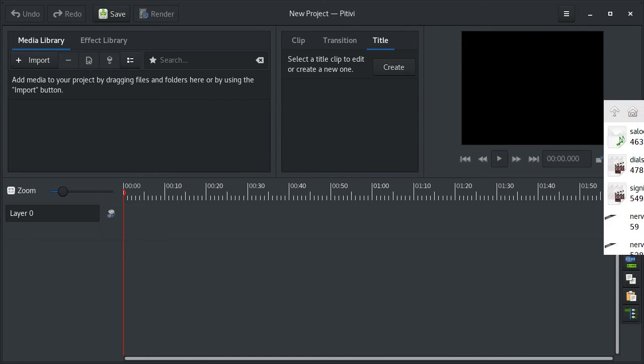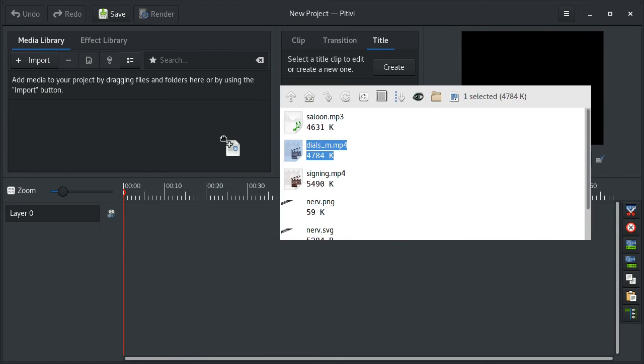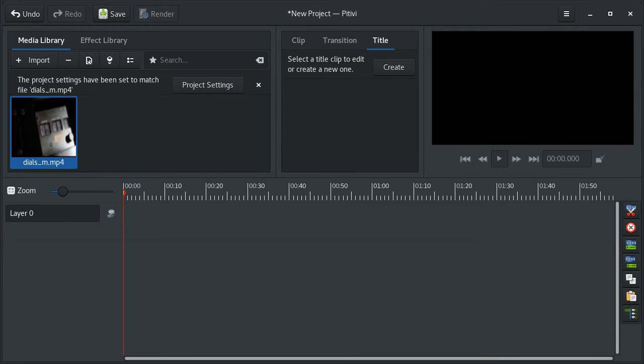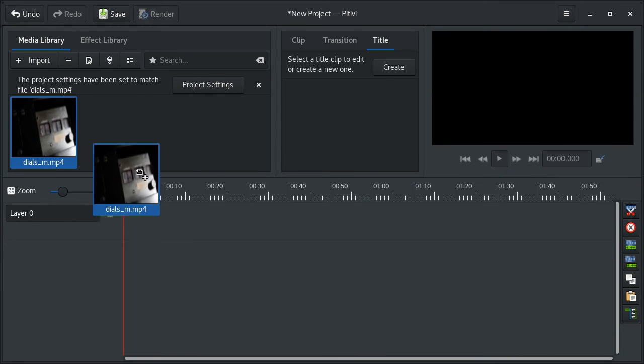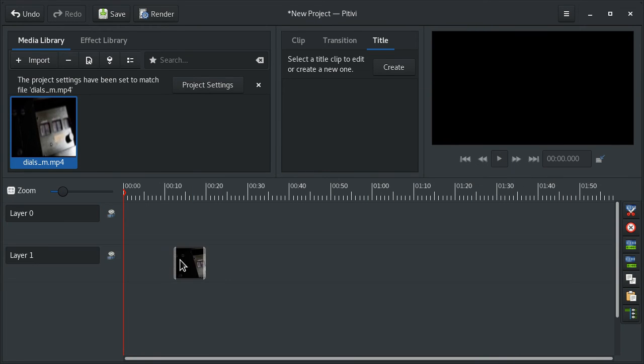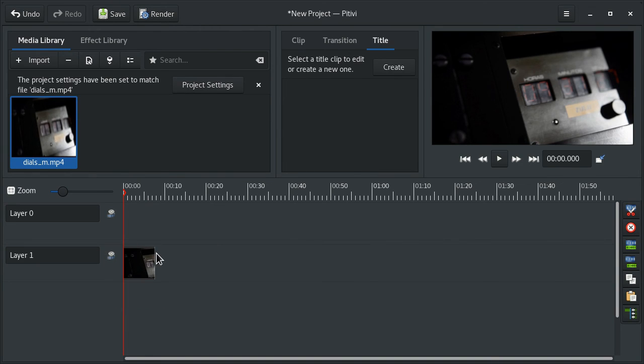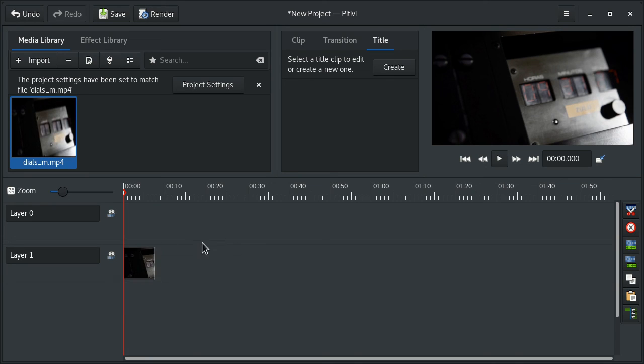All right, and if we drag an MP4 in now, it works! Hallelujah. I hope I could help you out. Have fun editing. See you next time, ciao!